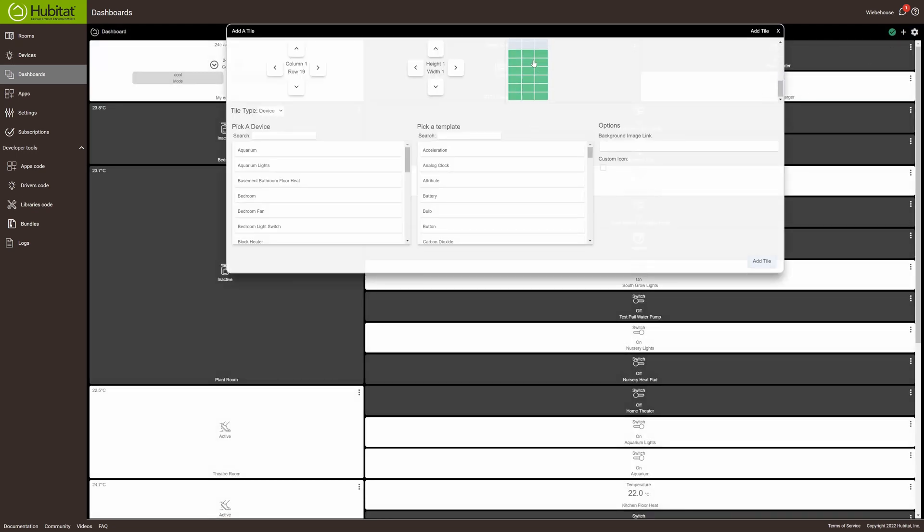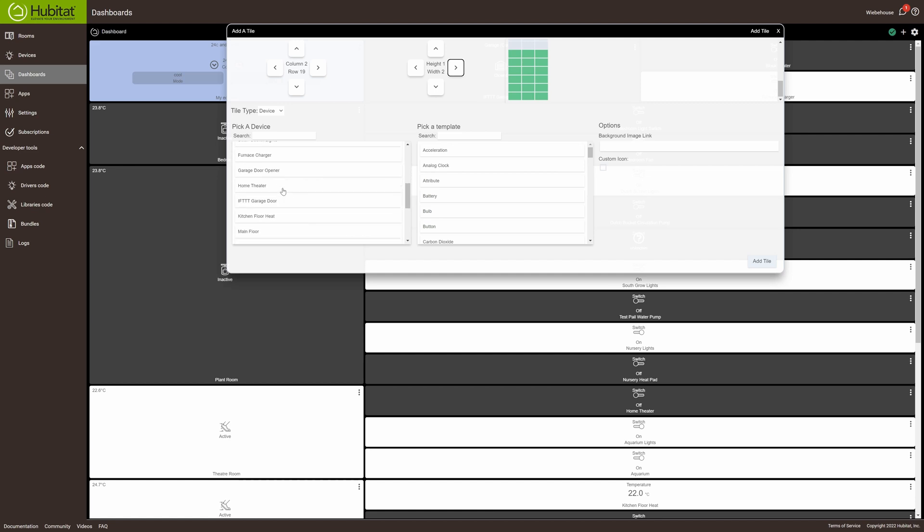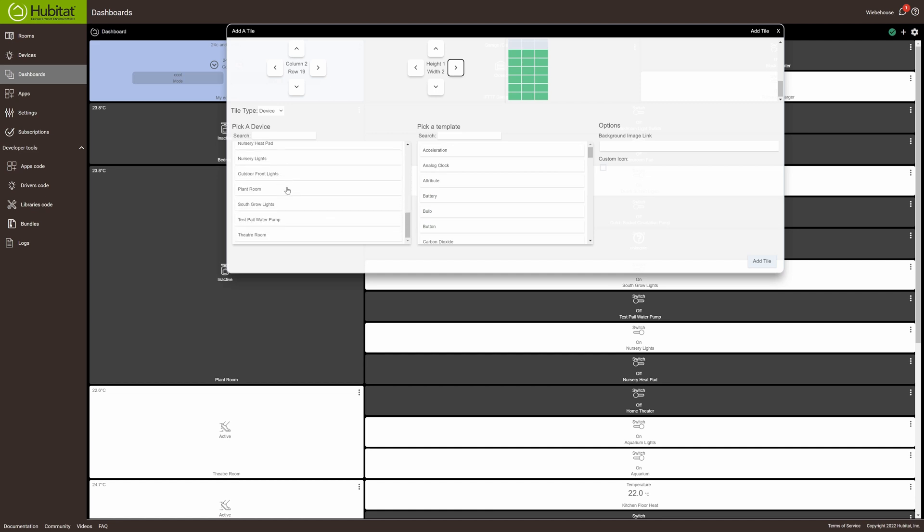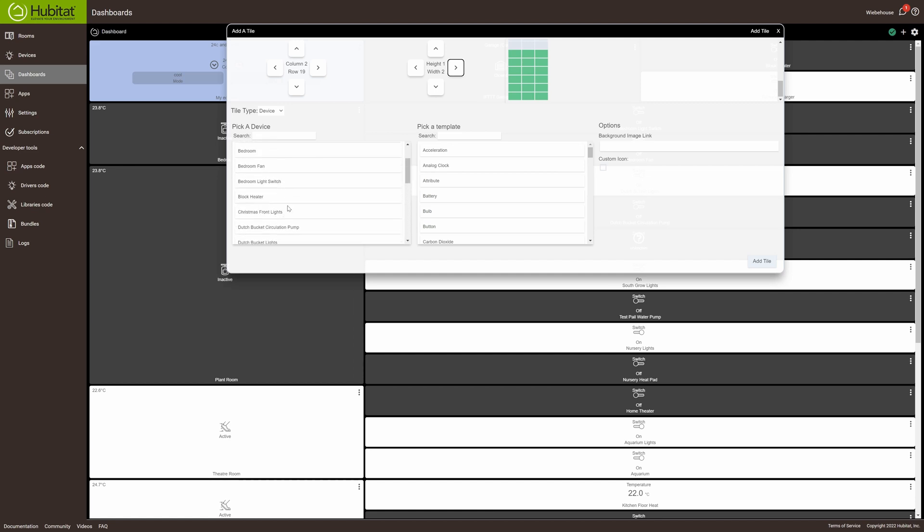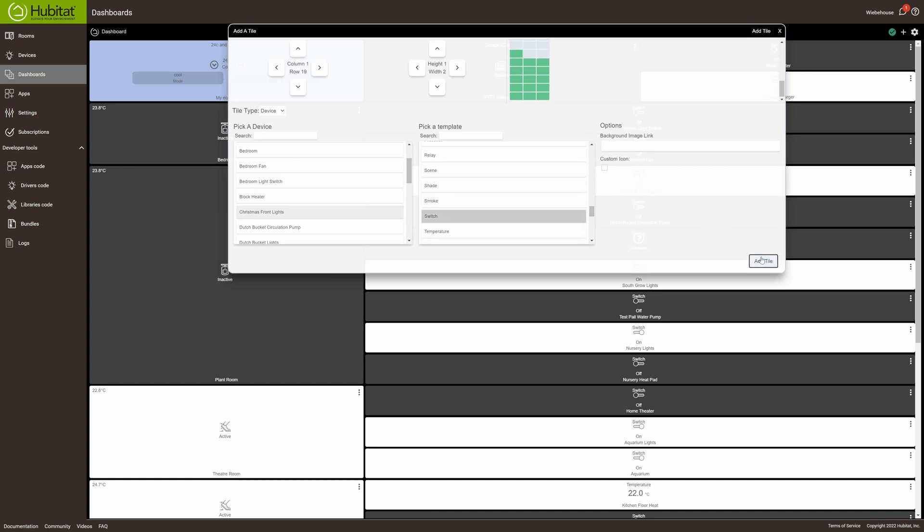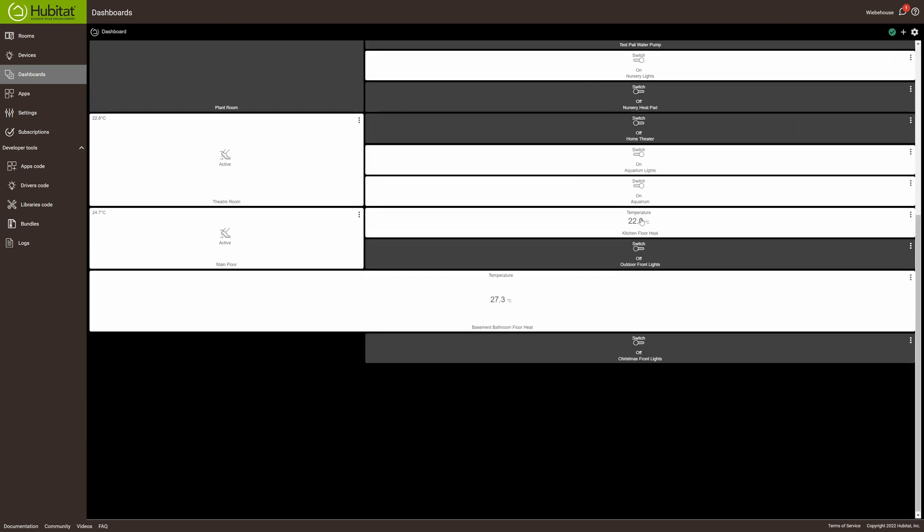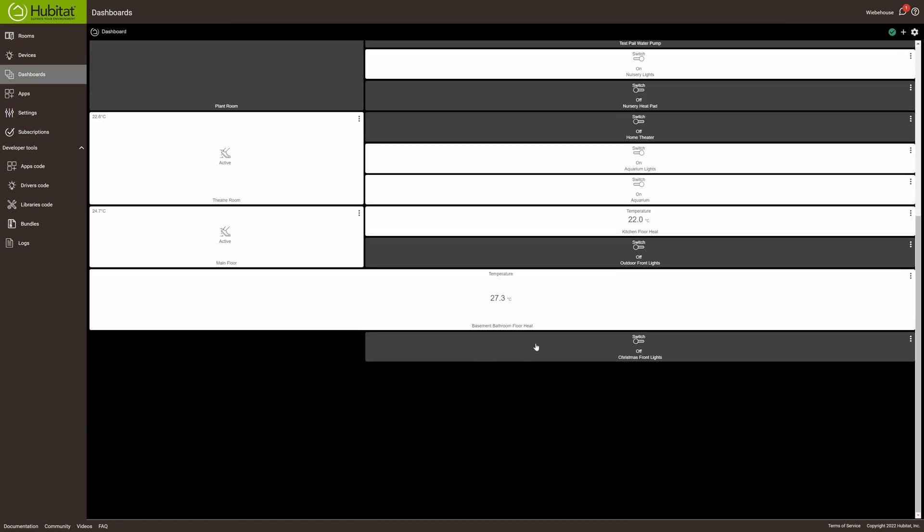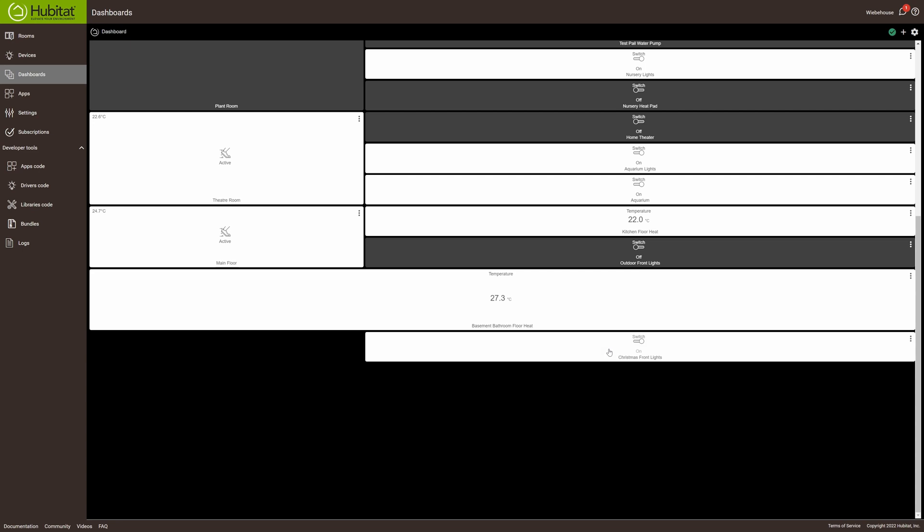To add the button, we're going to put it down on the bottom here. Make it two wide, and this is Christmas front lights, which is a switch, and we're going to add that tile. Close that, and we see the tile is selected on the bottom. If we click on it, we can verify that the switch works.